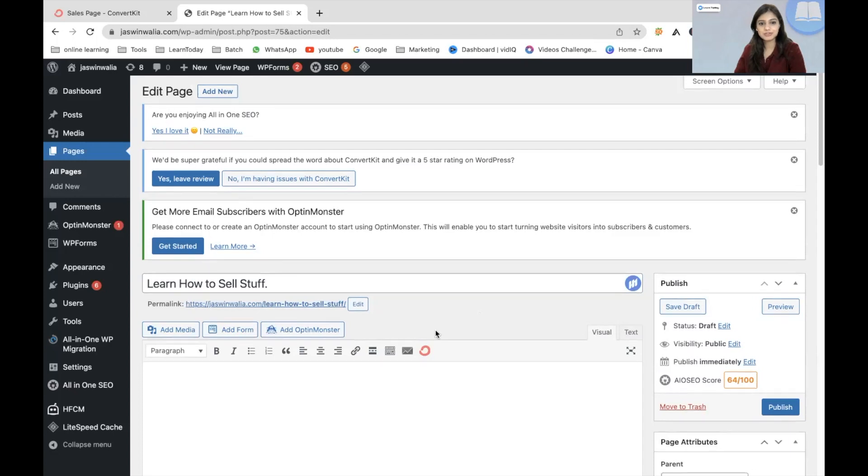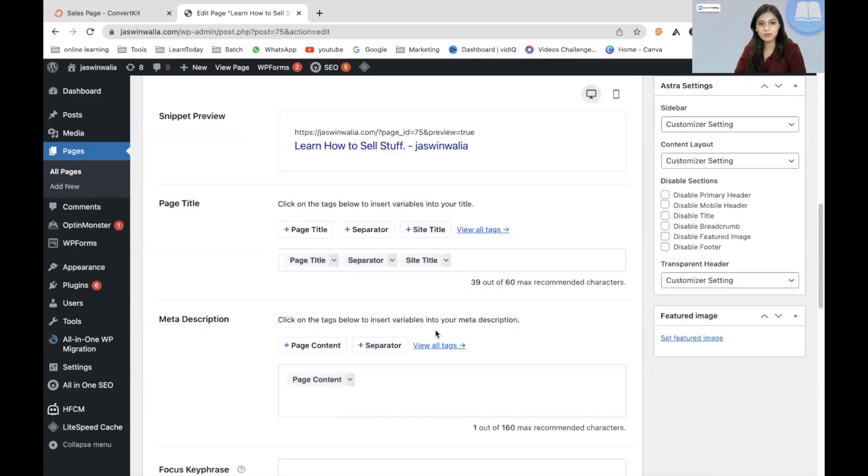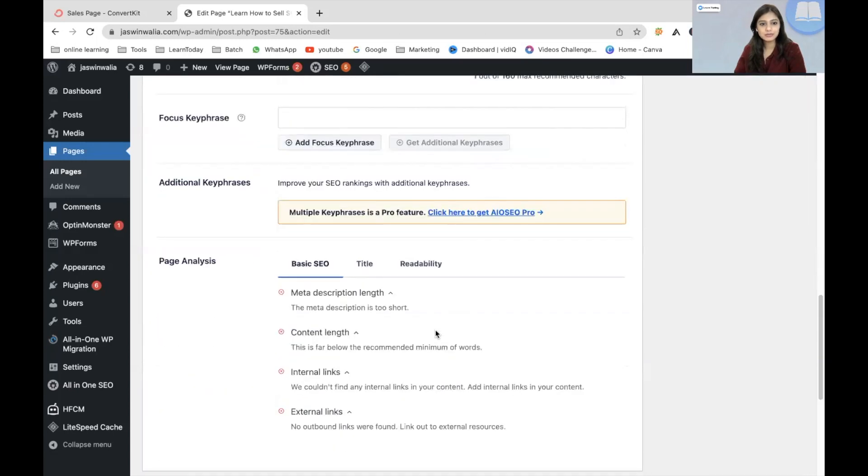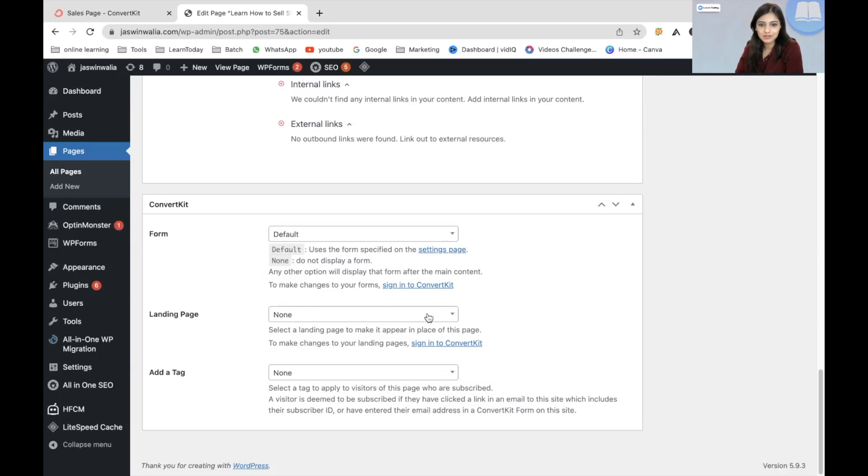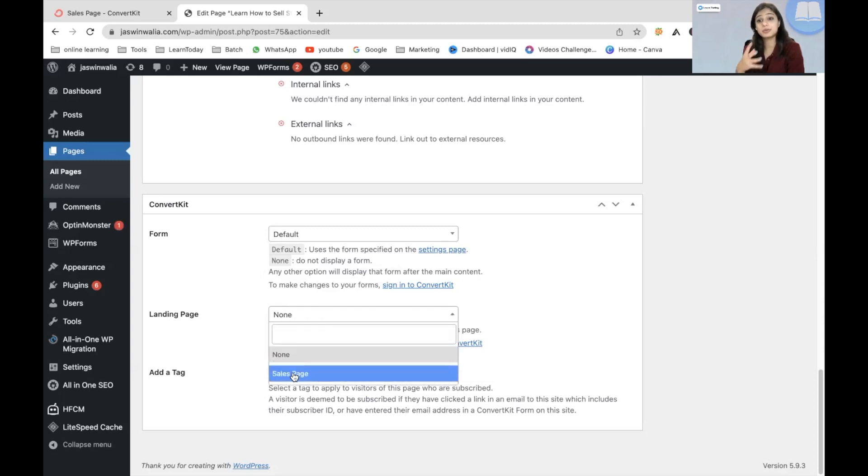all you need to do is scroll down till you find your ConvertKit box popping up right here. So we don't need to add a form. All we need to add is a landing page. Just click here and your sales page or whatever you name it is going to start appearing.